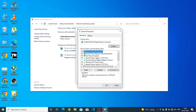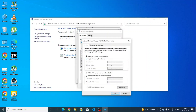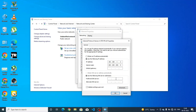Click on Internet Protocol Version 4, then click on Properties. Now click on 'Use the following IP address.' Here you have to type the IP address: 192.168.1.2. In the Default Gateway, type 192.168.1.1, and for the DNS server type 8.8.